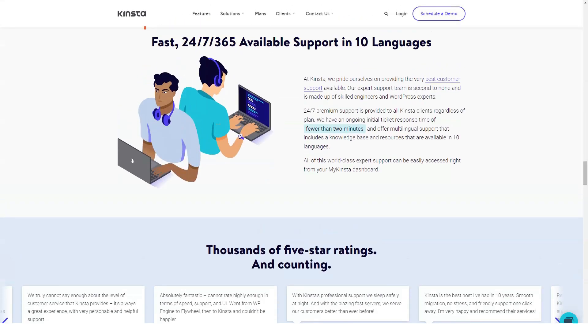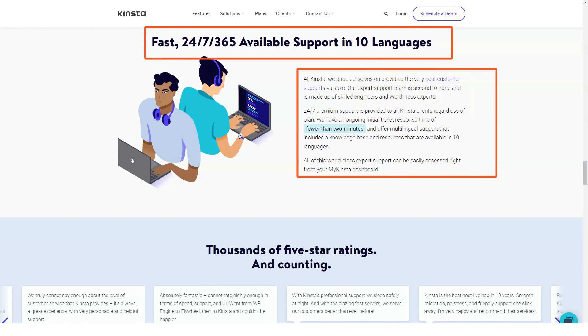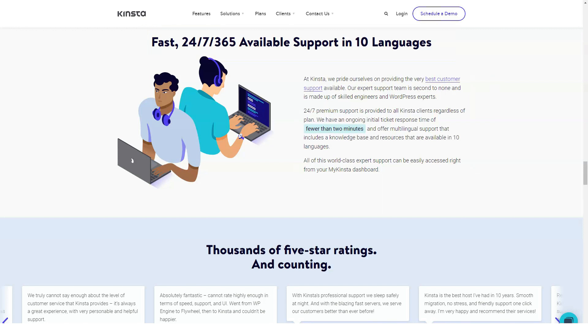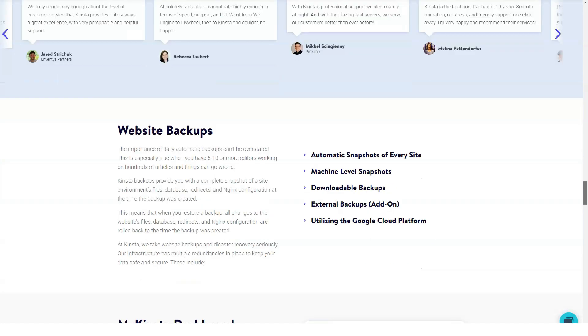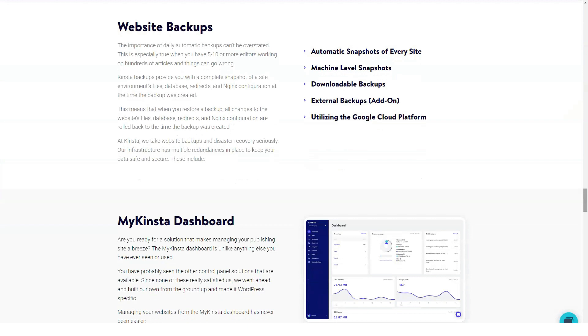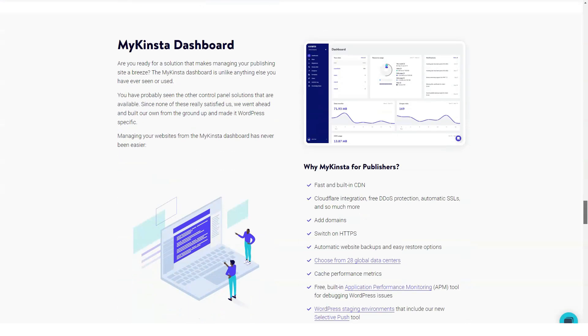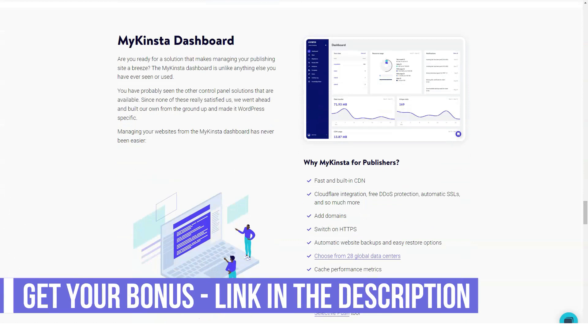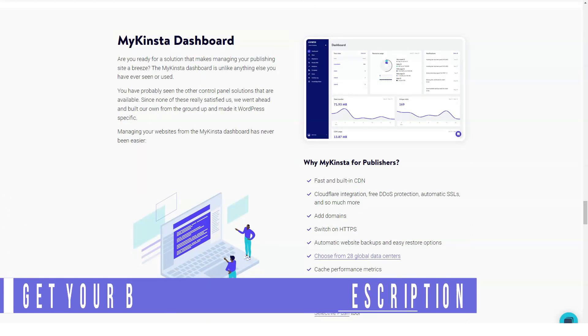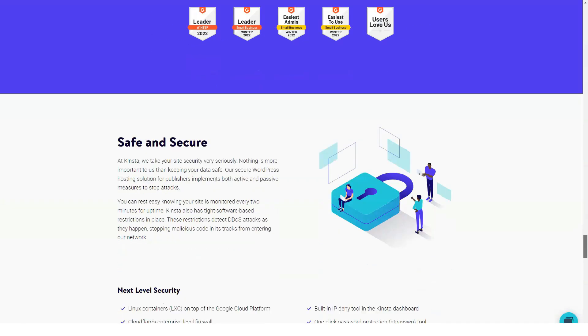The payment methods available are the most traditional and, according to some, a little limited. All major credit and debit cards are accepted, and you can pay by bank transfer for the annual subscription. Although there is no money-back guarantee, Kinsta will allow you to cancel your plan at any time.